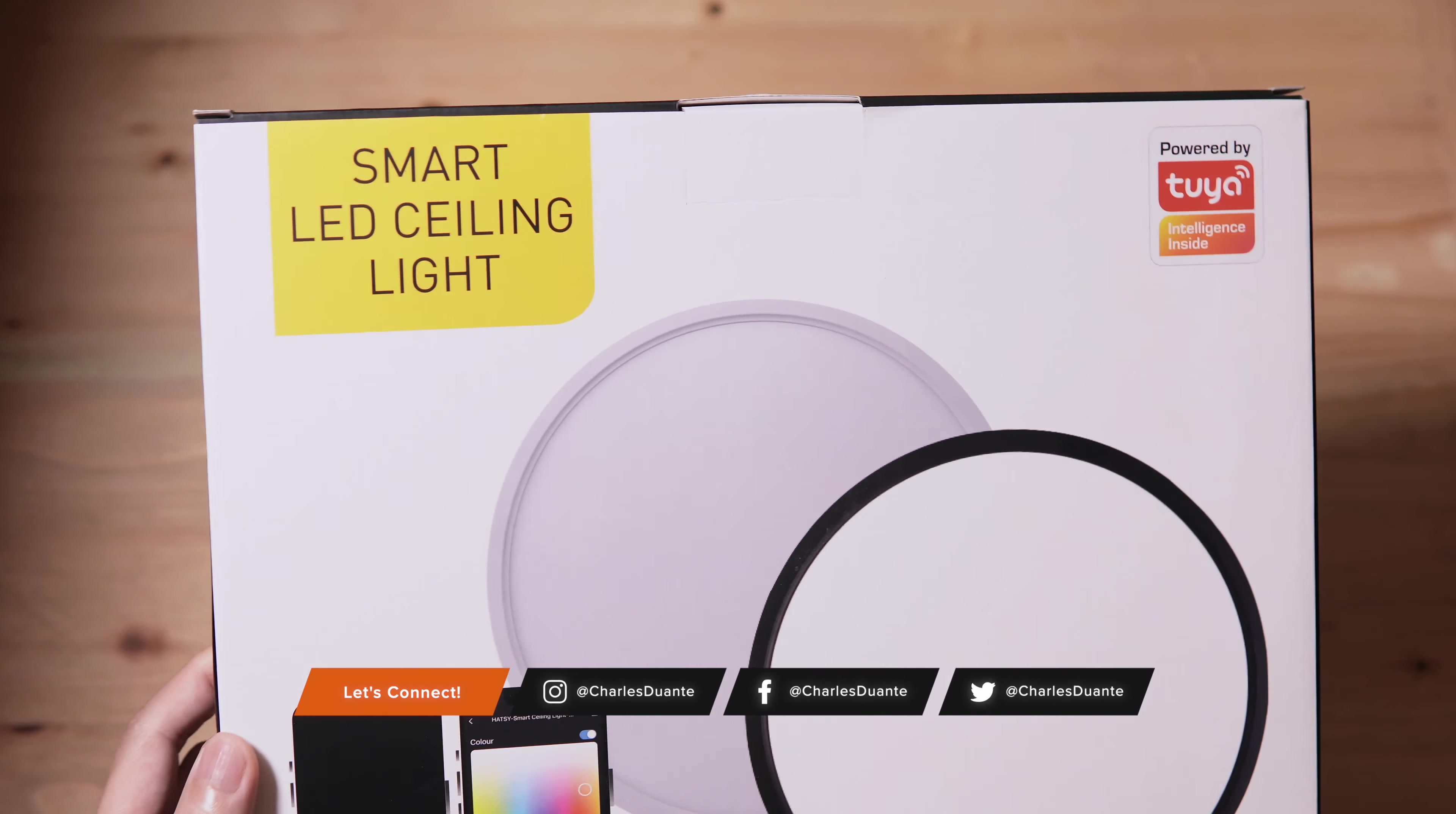Hi, my name is Charles and in today's video we'll be unboxing this smart LED ceiling light from Hatsy Enterprise. Here's the box. It works with smart assistants.